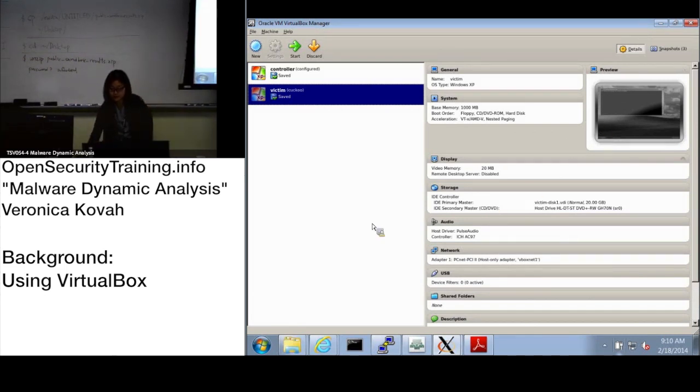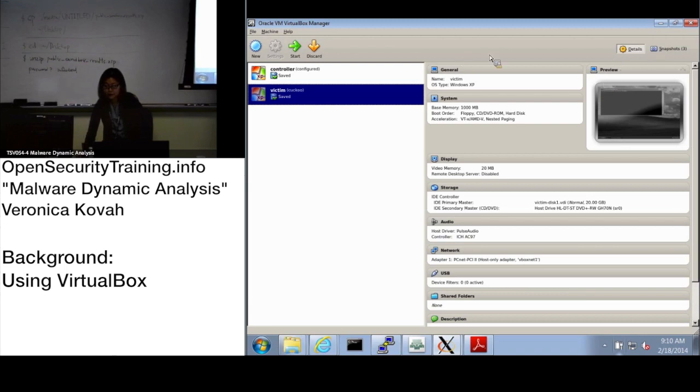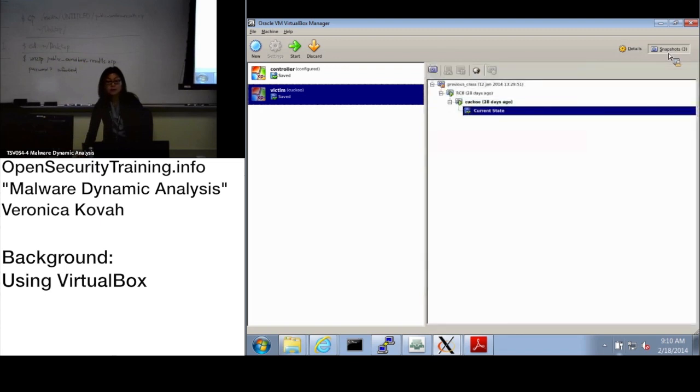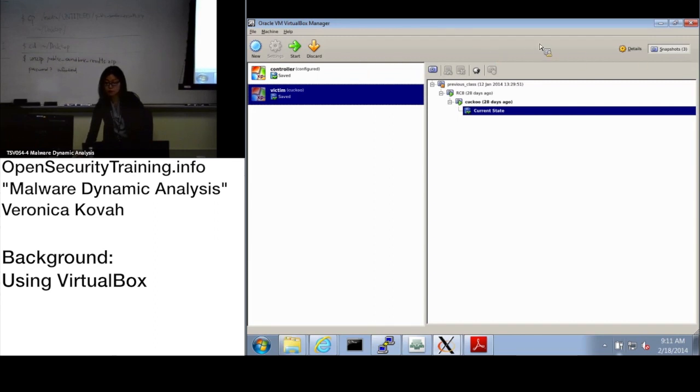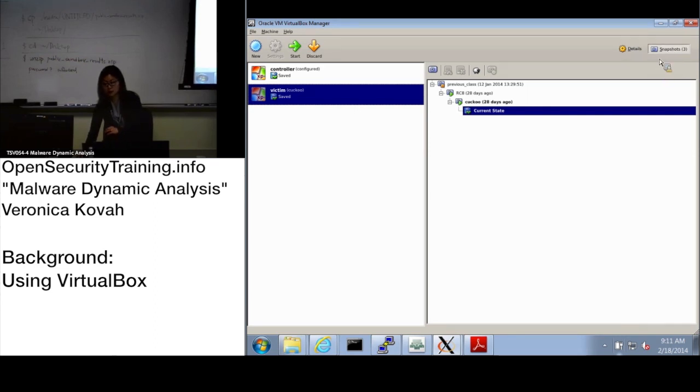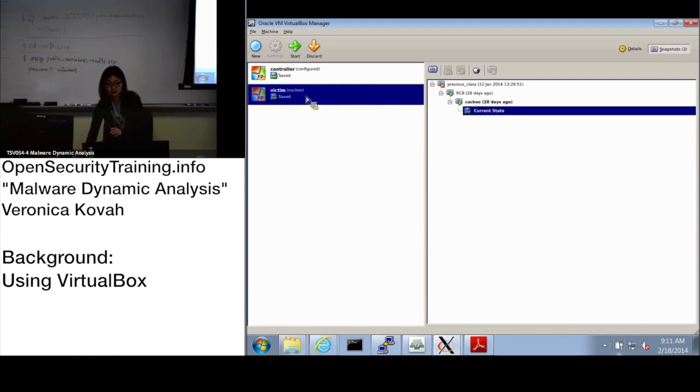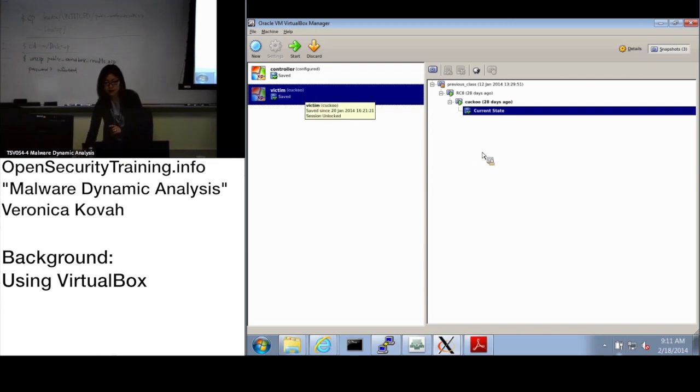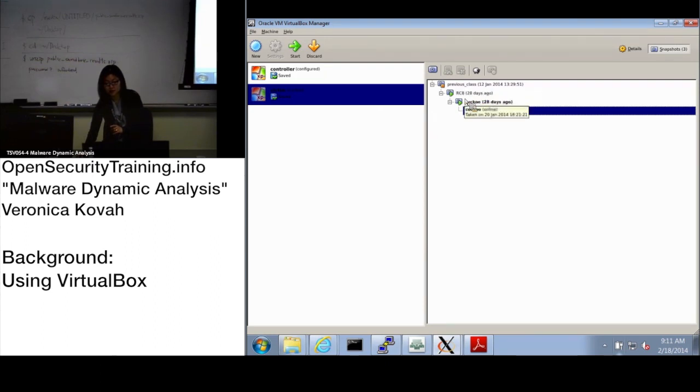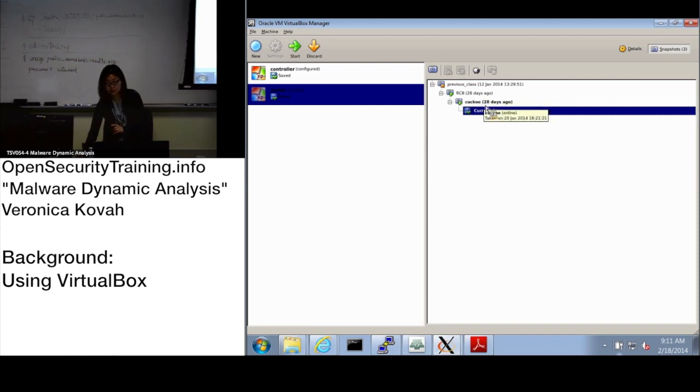When you see the menu bar, do you see snapshots? Click here on the toolbar. On the right upper side there's a snapshot button. Please click it. On the left side, the victim should be highlighted. You will see the snapshot tree from the previous class. Do you see RC8 and the cookbook snapshot? Everyone see this tree?